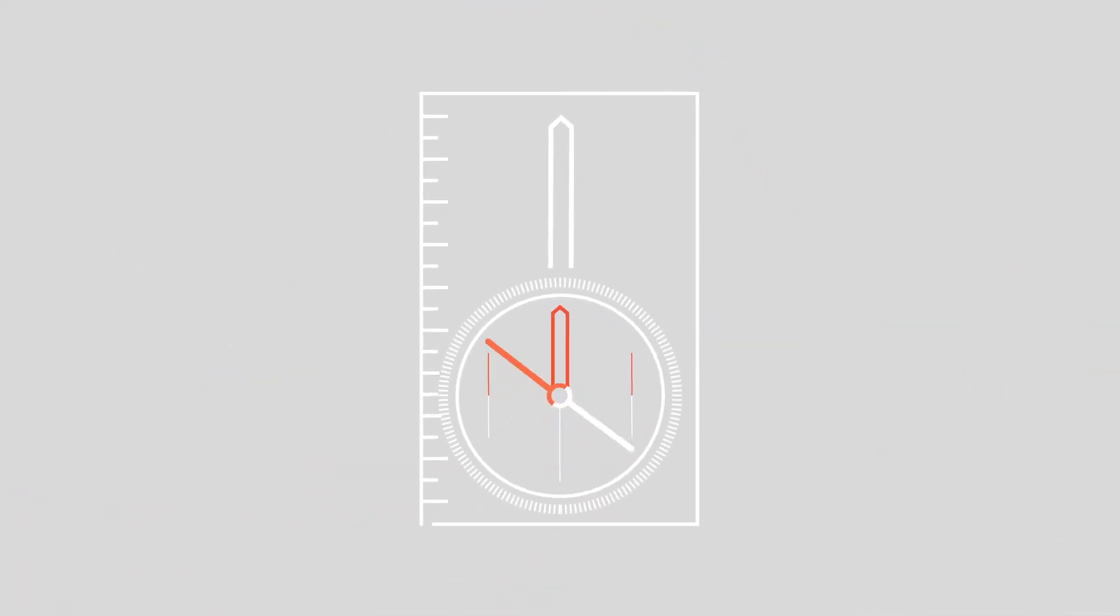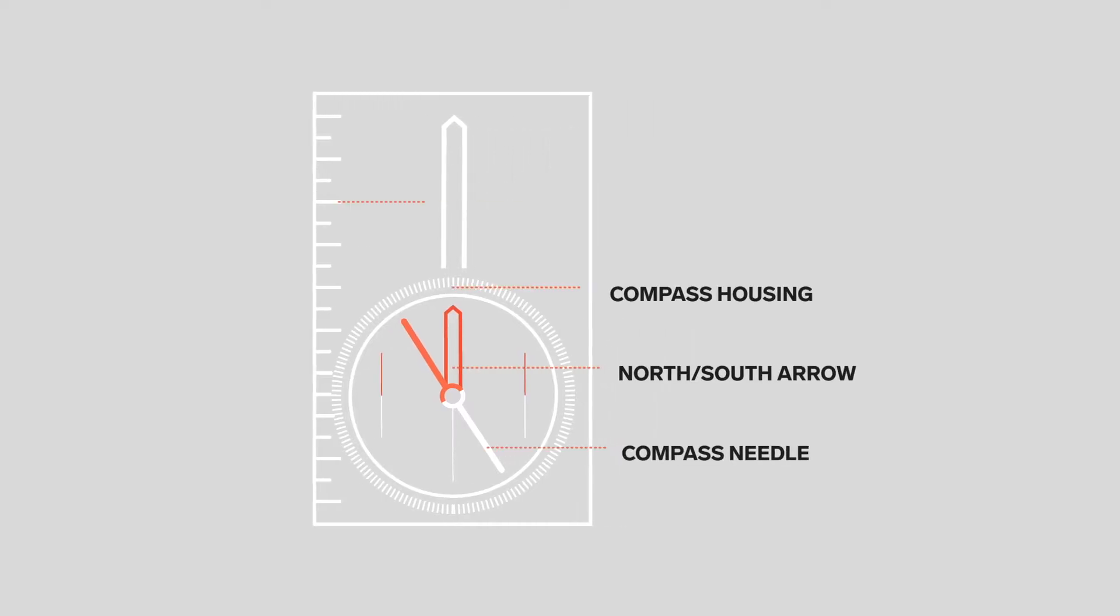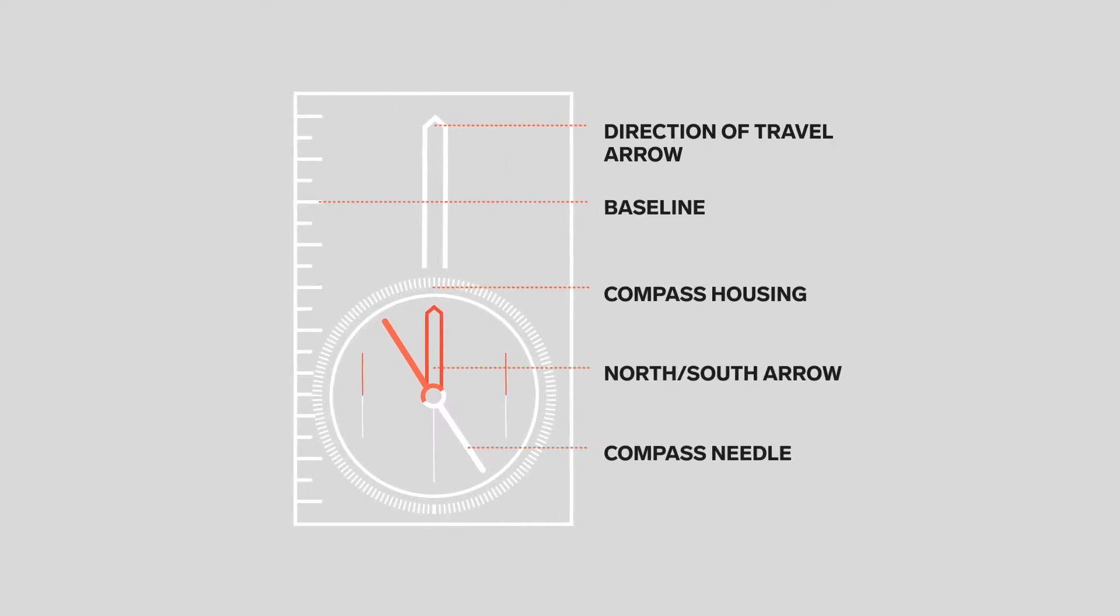There are many different types of compasses, and they all have some key features in common.